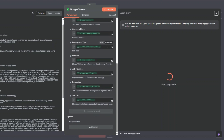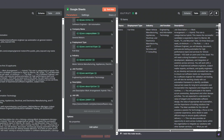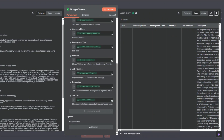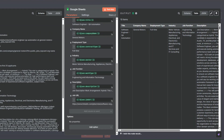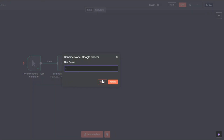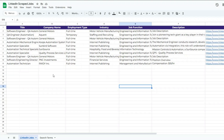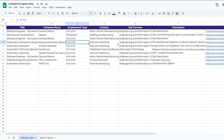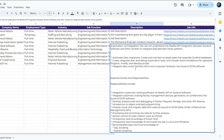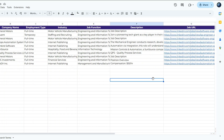I'll click the test tab and you can see we added all 10 jobs — title, company name, employment type, industry, job function, description, and job URL. We added a total of 10 jobs to the spreadsheet using our workflow. I'll rename this node to 'LinkedIn Jobs'. Opening the spreadsheet, you can see the jobs pulled from LinkedIn: title, company name, employment type, industry, job function, full job description, and job URL for each entry.